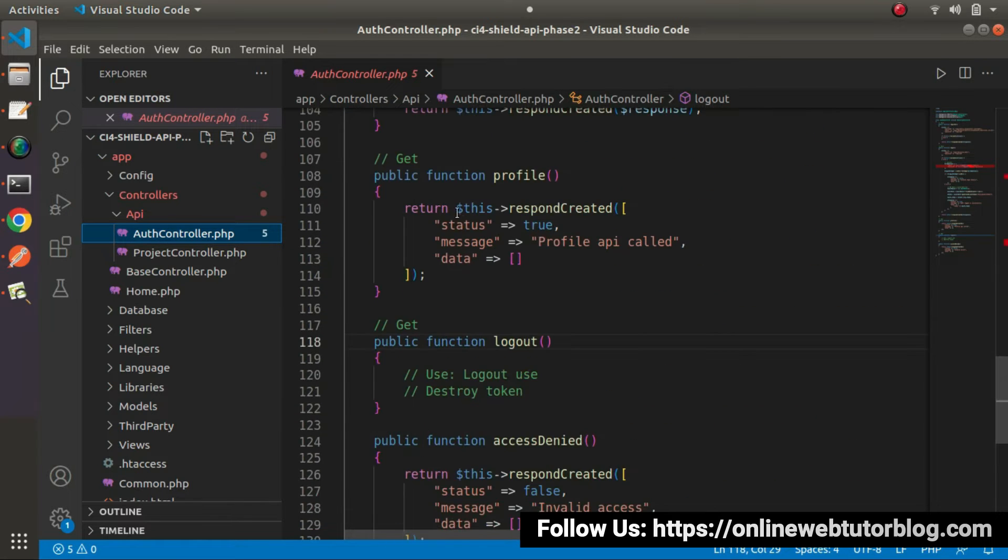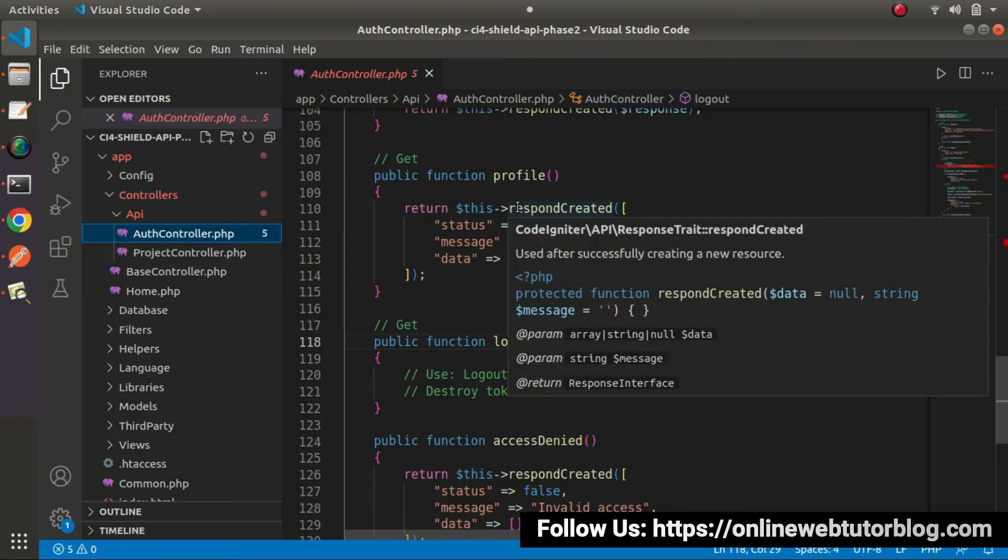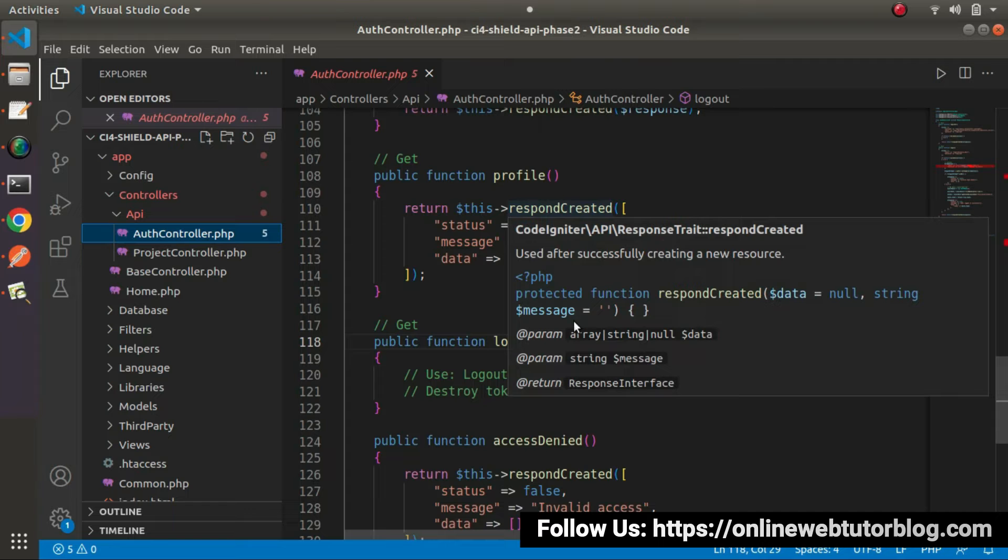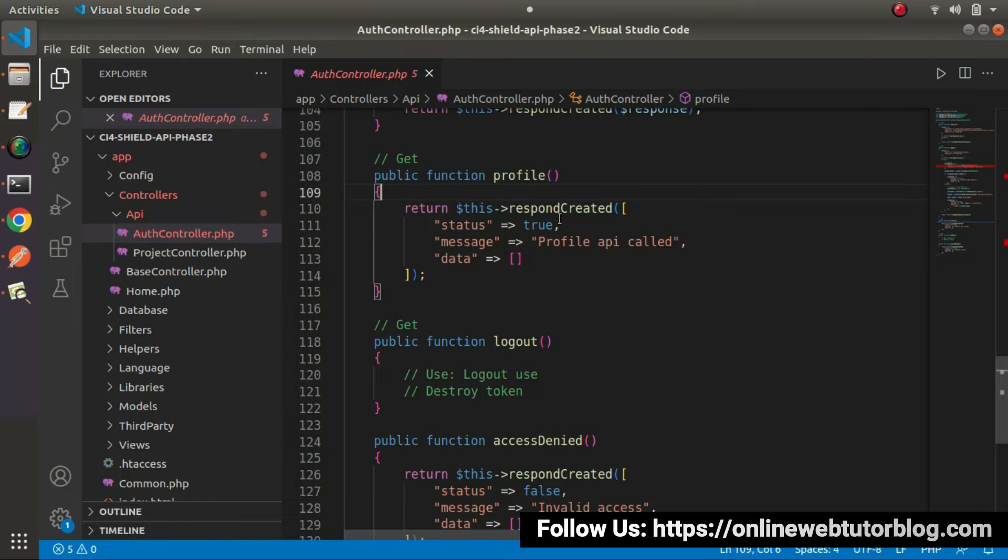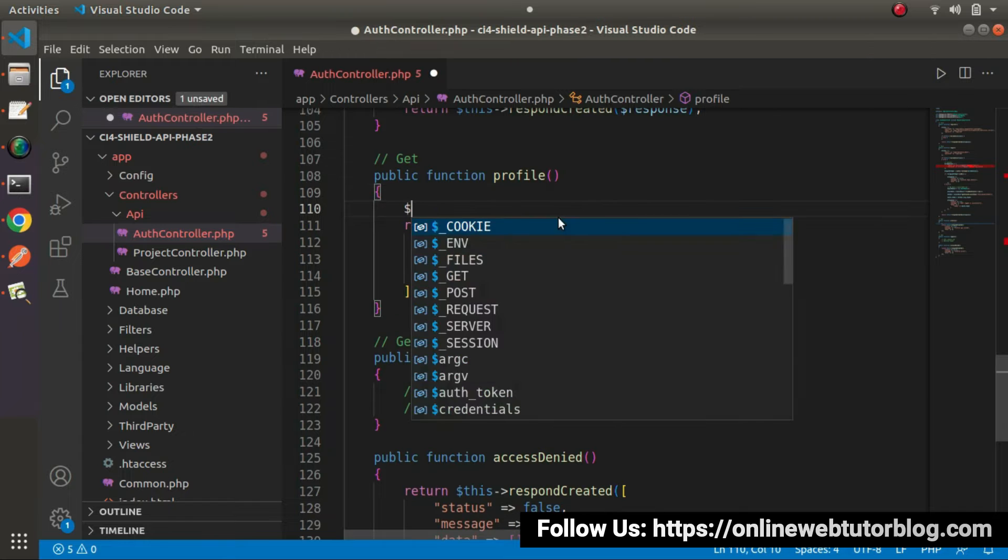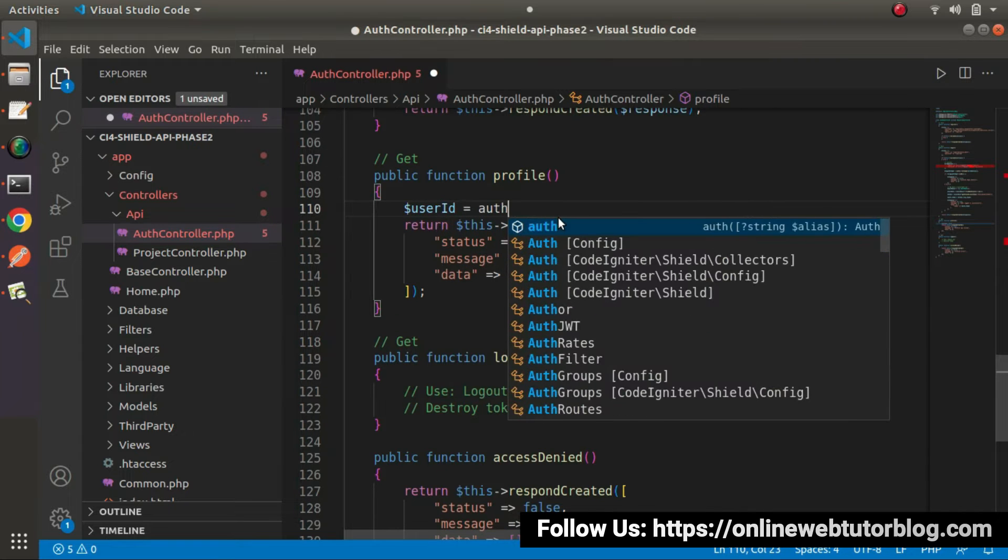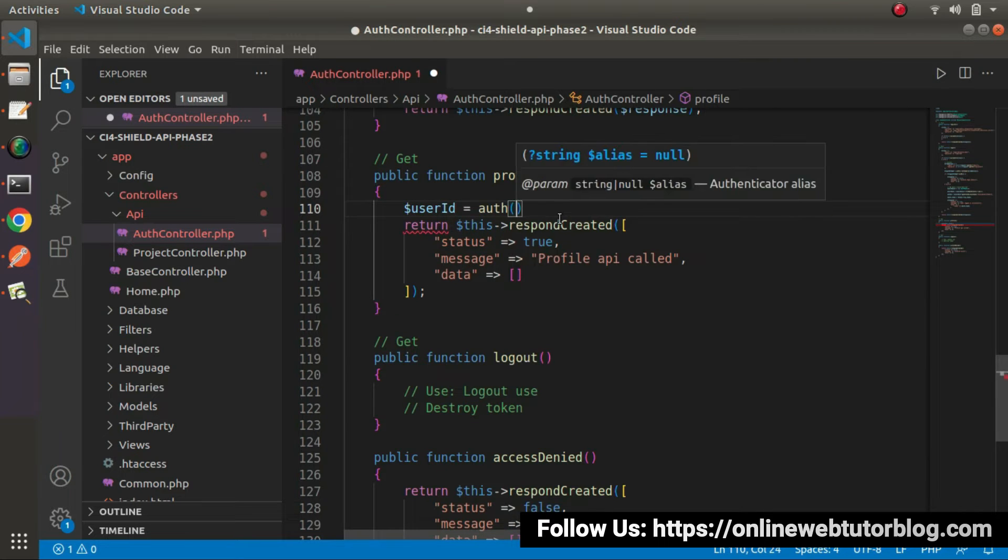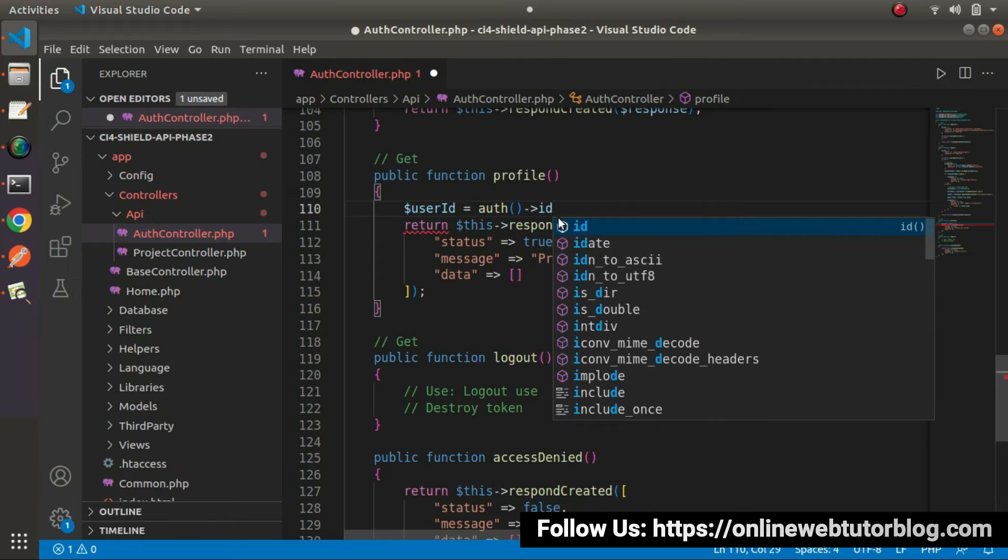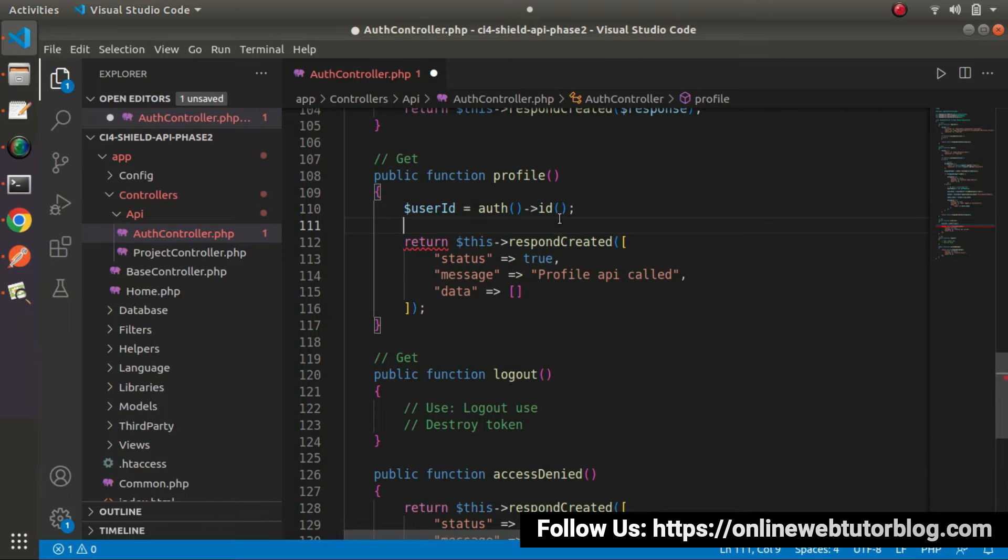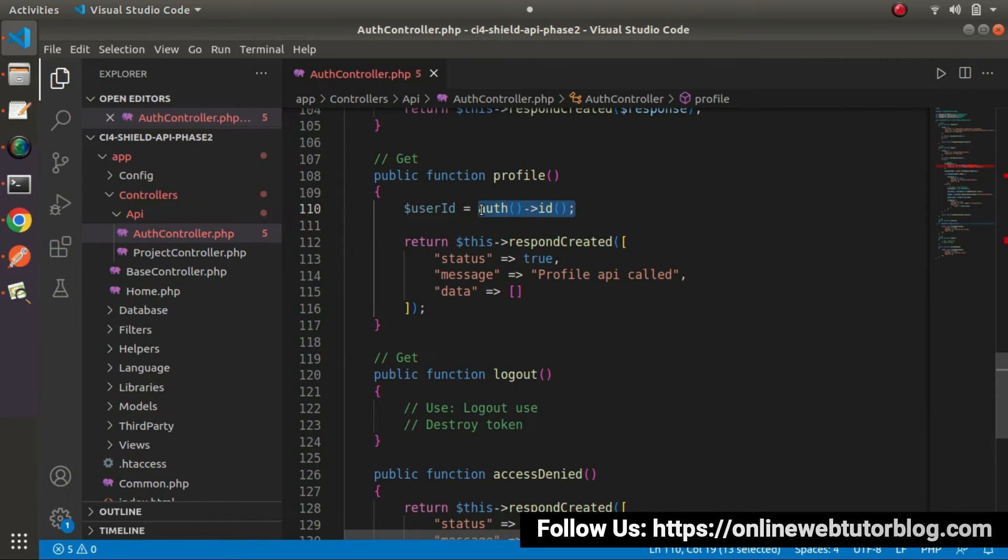Inside this method, first we need to read the ID value, the logged in ID value. After getting the ID value, we need to query the database to get the profile information. Inside this method, let's say user ID equals to, we'll use the auth helper function and call the ID method. About this line of code, we've already discussed it inside the login API.